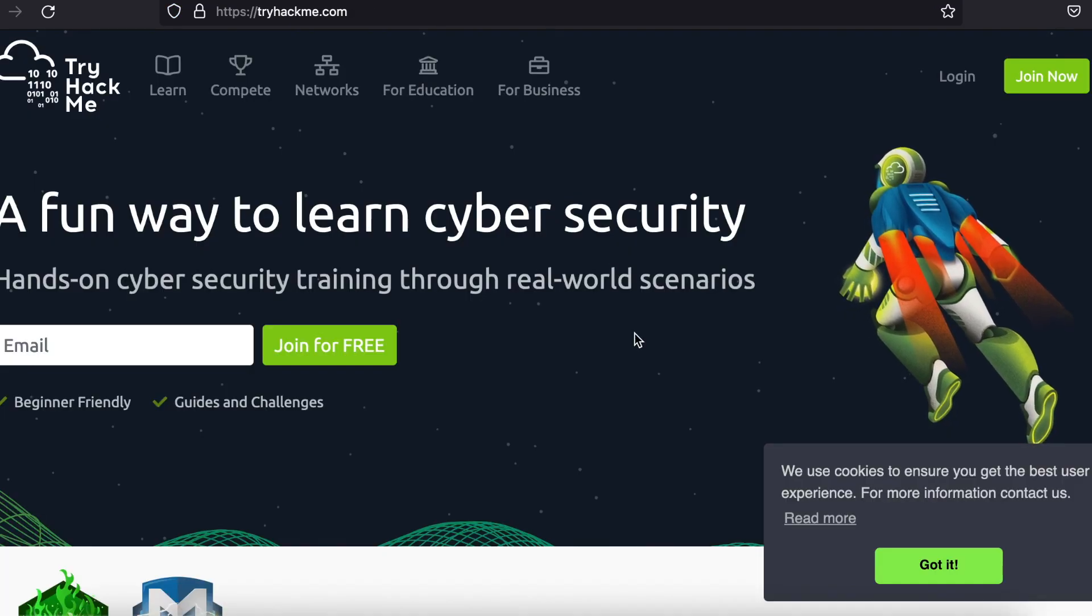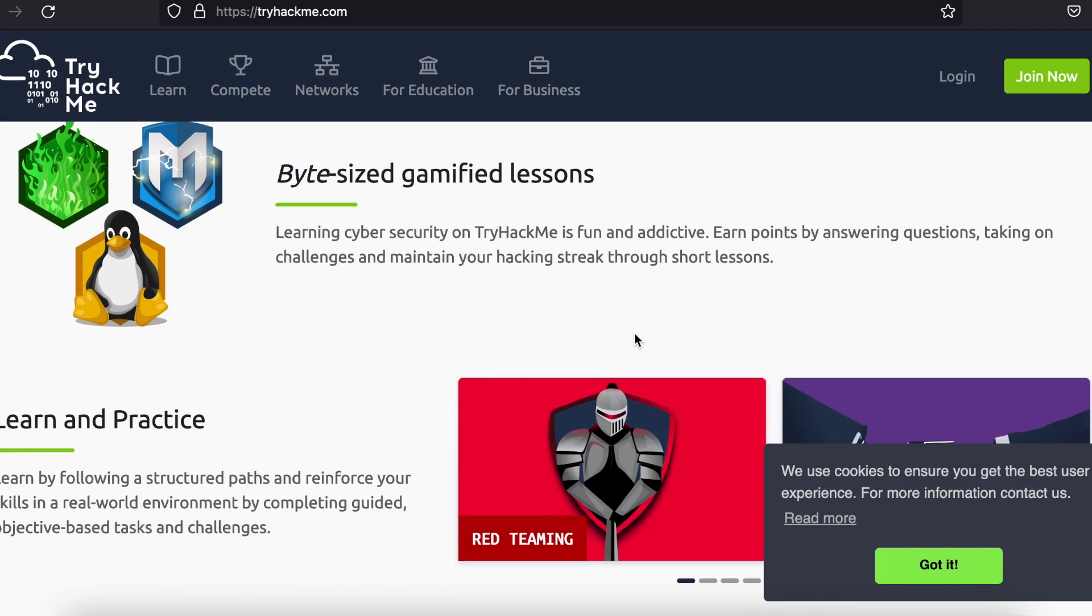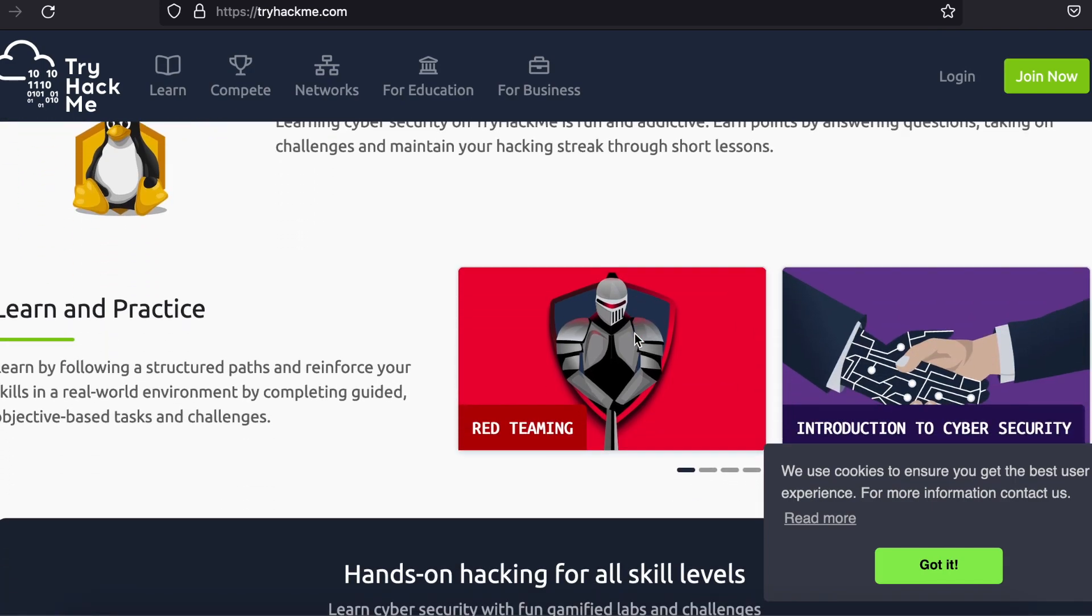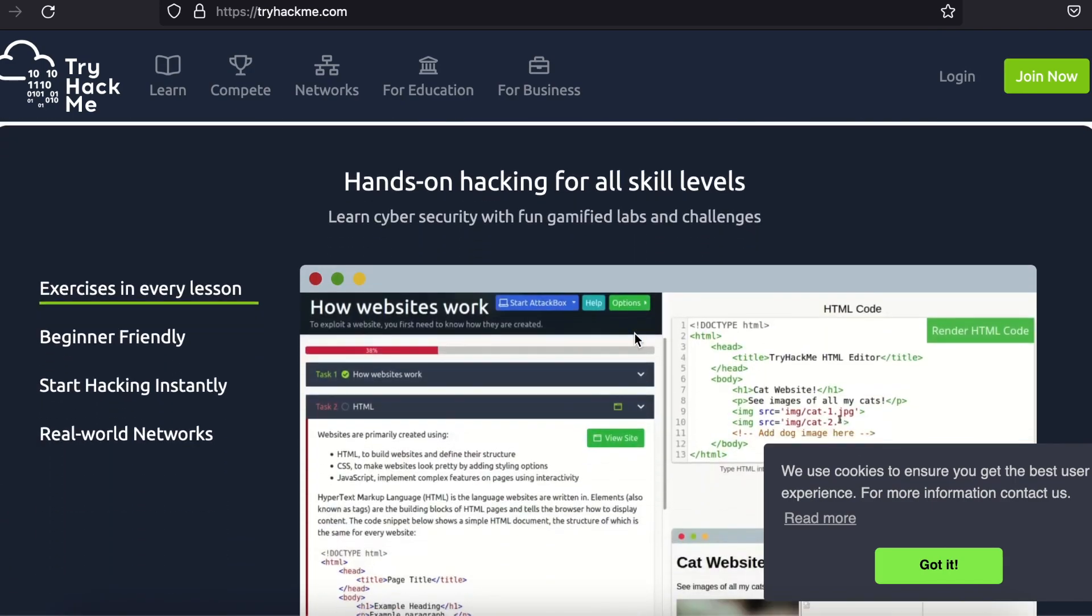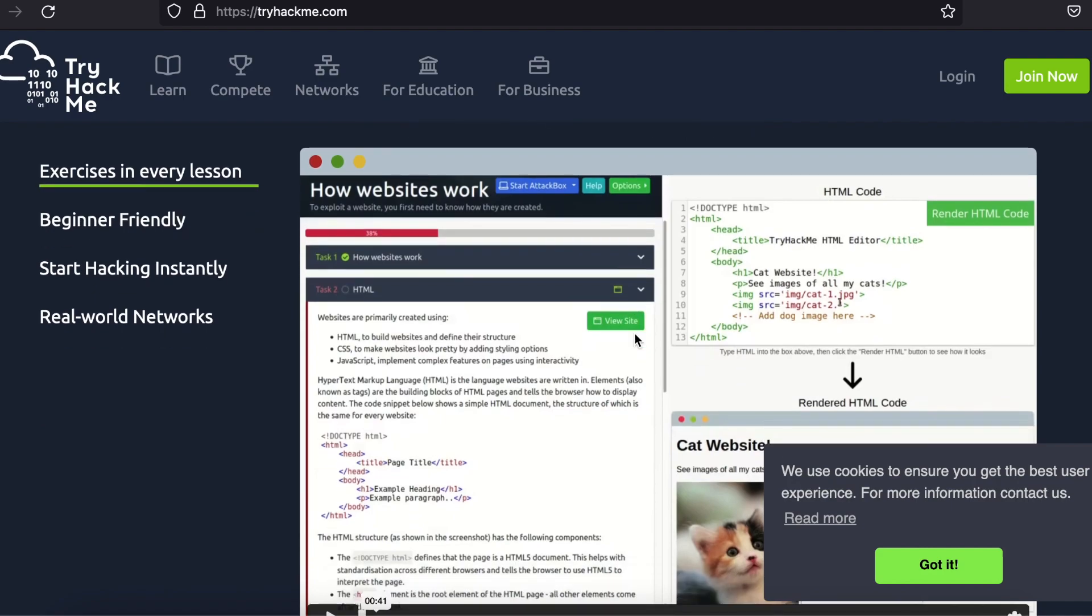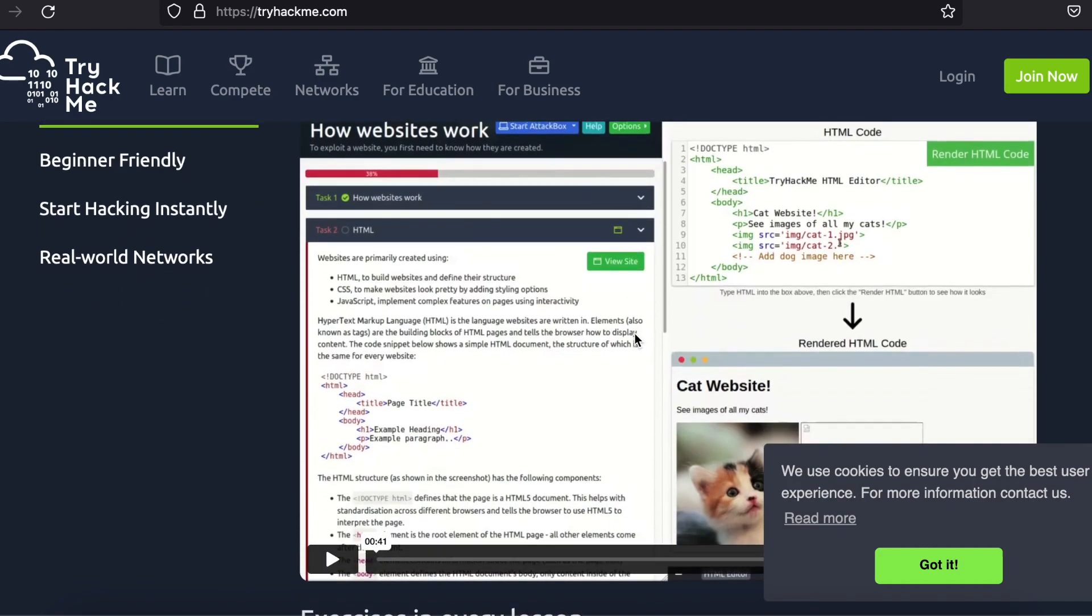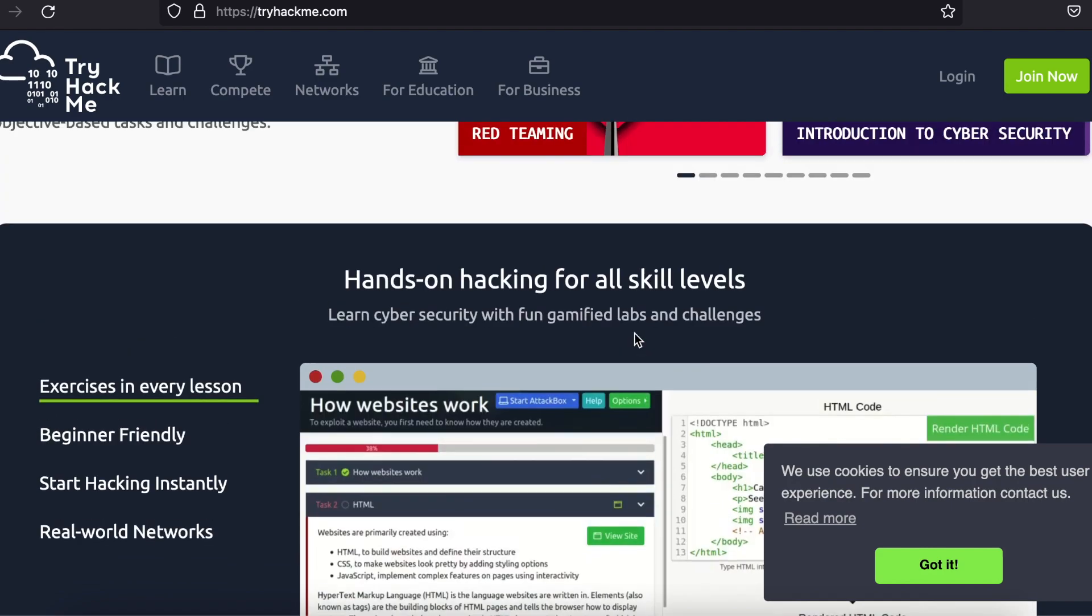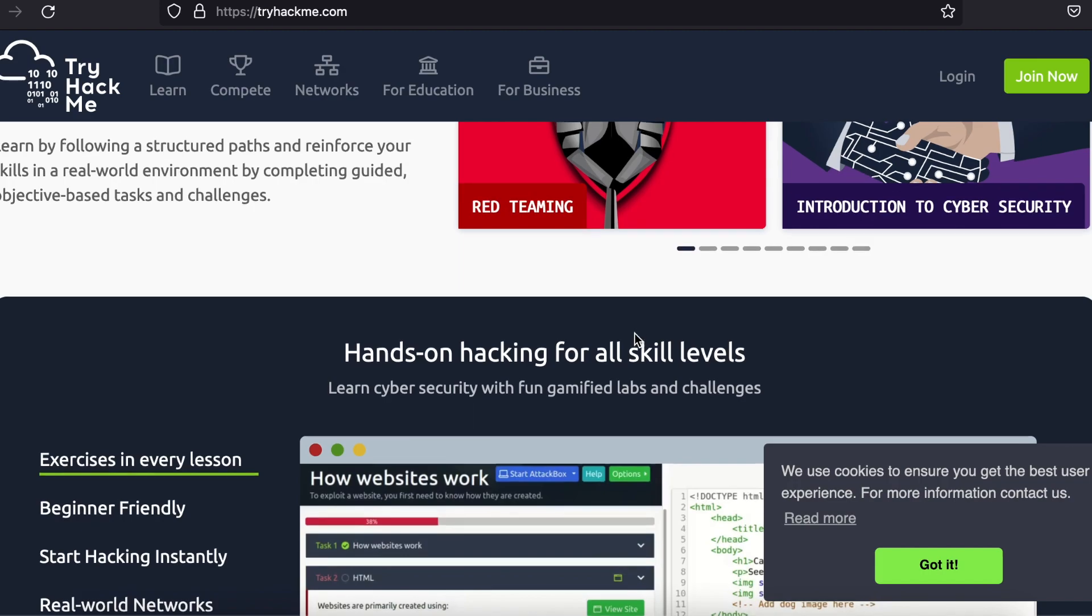Try Hack Me is similar to Hack the Box being that there is a point system and a gamified experience. However, it is more geared toward beginners and intermediate hackers as it does a good job of holding the user's hand through each challenge room.